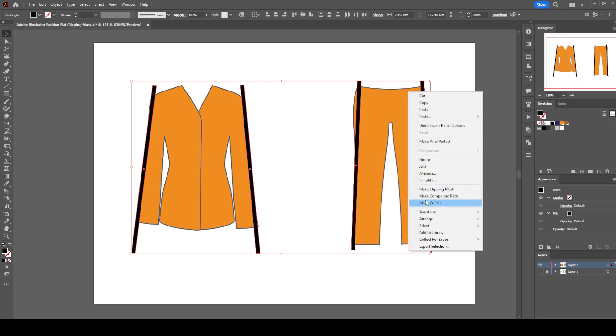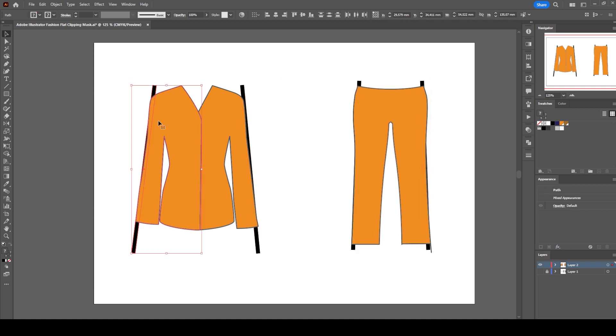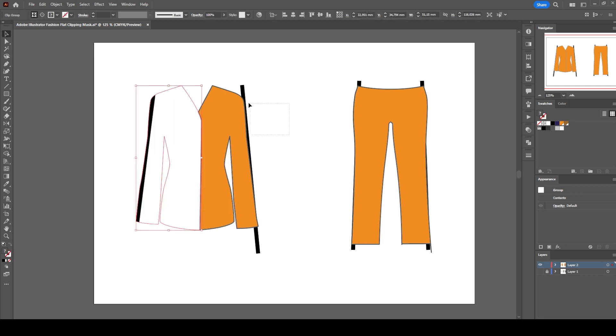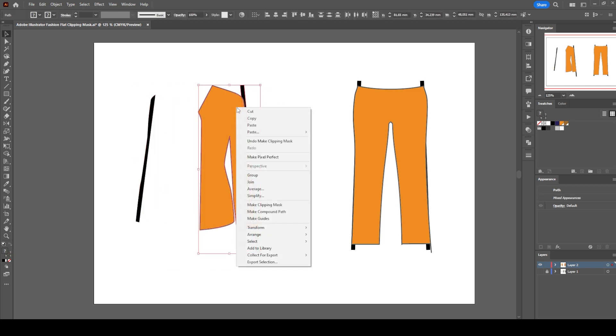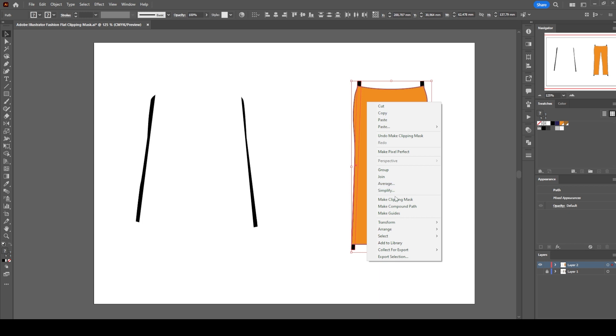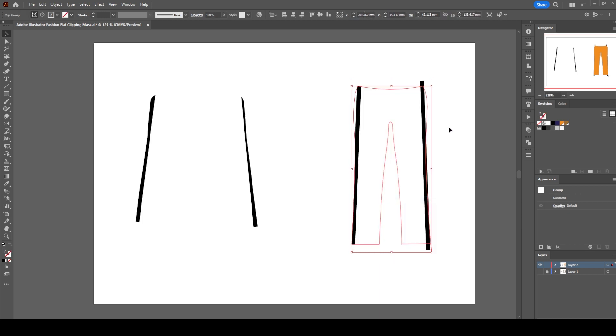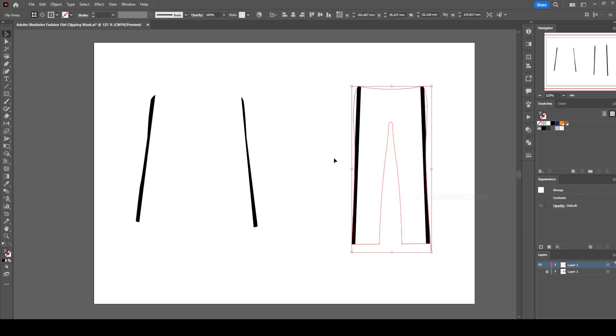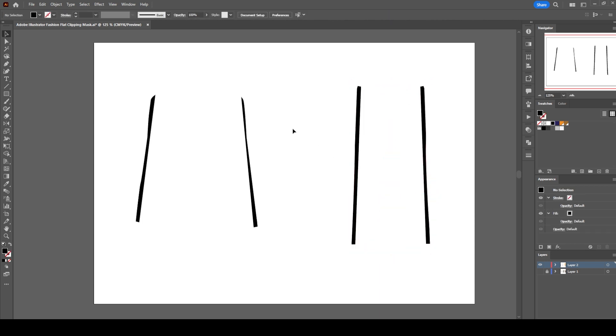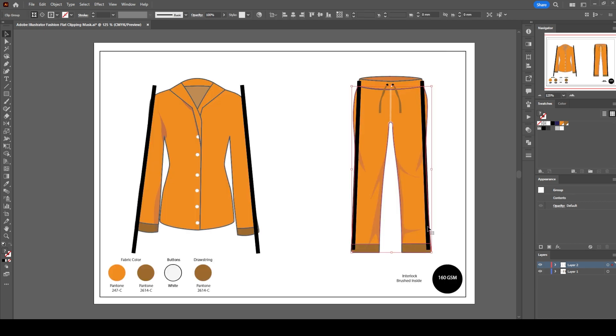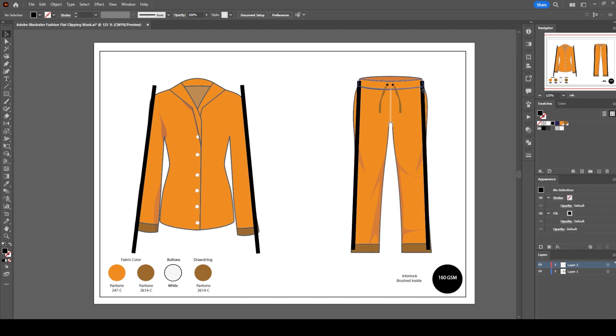Right-click, send to back. Select the stripes one by one and hit the clipping mask. Make the first layer visible again and unlock it. On the first layer, delete the black stripes.